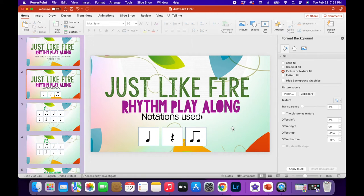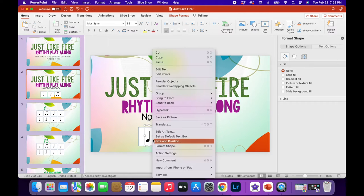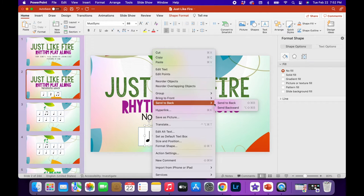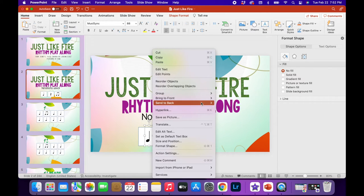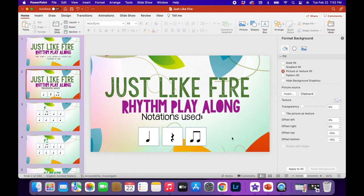Definitely use copy and paste once you have the note symbols created. If a symbol goes behind something for some reason, right-click and choose Bring to Front or Send Back — just basic layering. That covers the title and notations page.